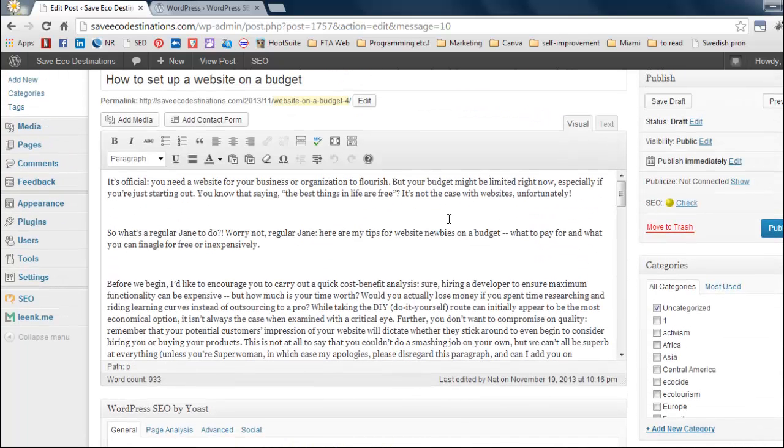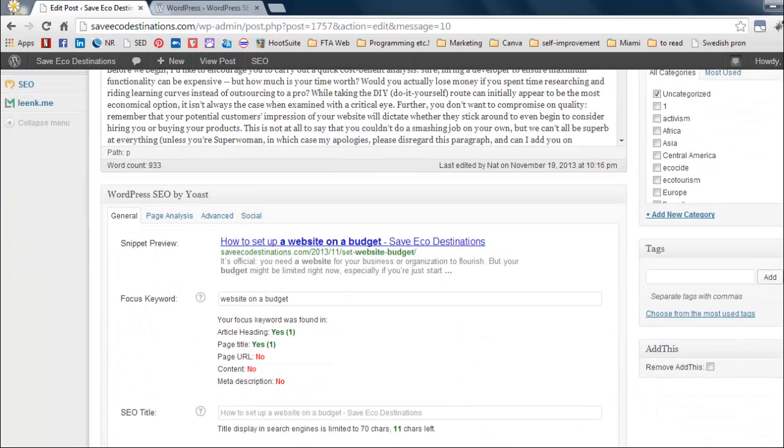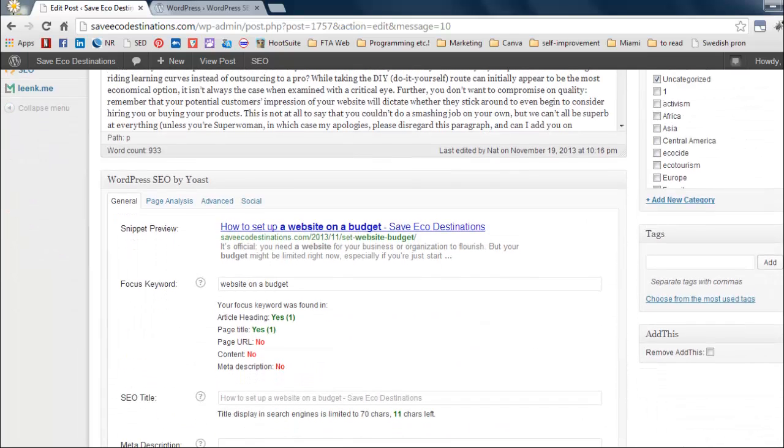Where else? Content. Ironically, it's not in my content. So let's see. I'm just going to find a place to throw it in to have a website on a budget. The more often you throw it in, the better, of course.